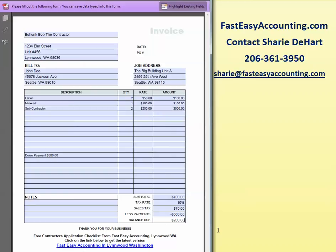Pretty simple, that's all there is to it. We do offer a service where we can create a template, put your own information in, and have it ready to go — your company name, logo, and some additional options. Please contact Sherry at 206-361-3950 or at FastEasyAccounting.com. Thank you very much, bye for now.